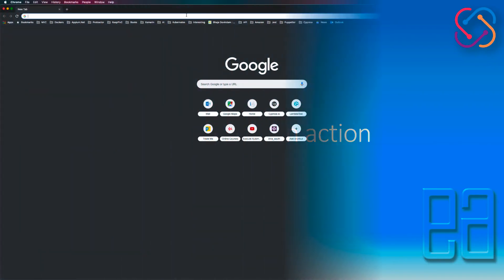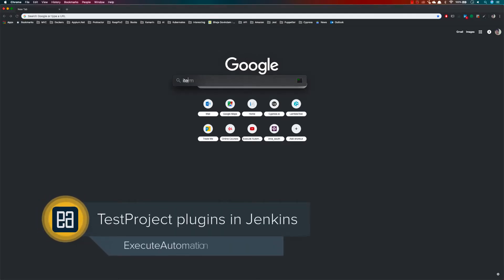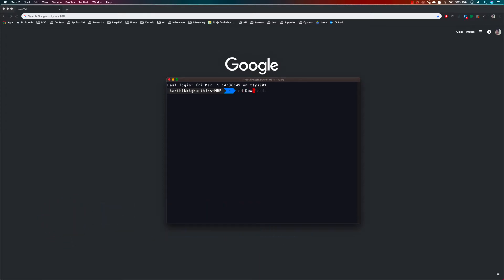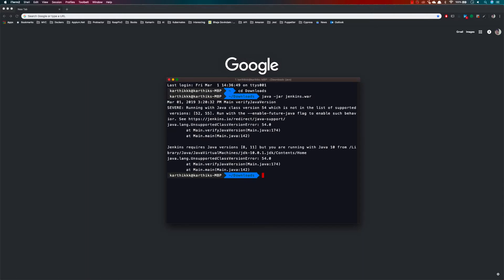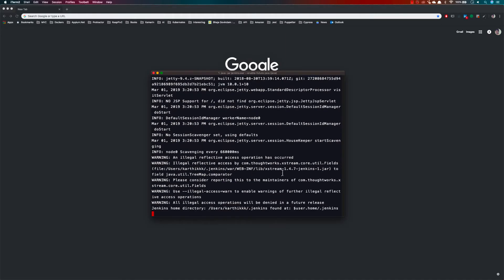Working with Jenkins is going to be very easy for TestProject because they have simplified a lot with the plugin itself. I have already downloaded Jenkins on my machine, so I'll open it. I'll go to my downloads folder and run the Jenkins JAR file. Because I have the latest version of Java on my machine, I need to have the feature flag enabled, so I'll set that and hit enter to start Jenkins.